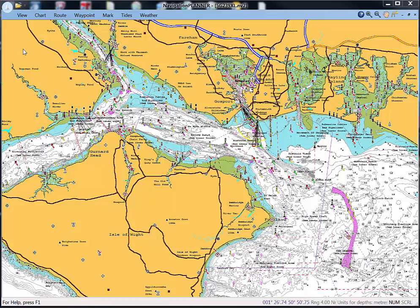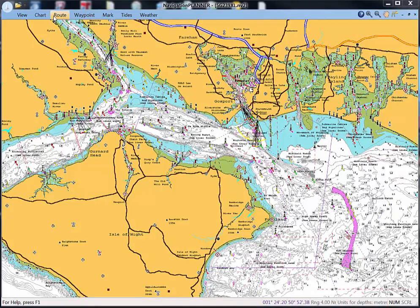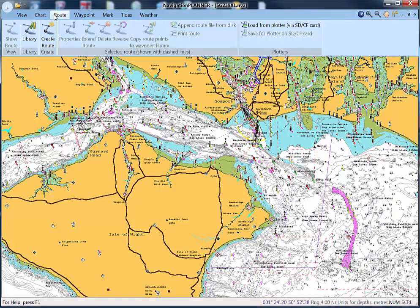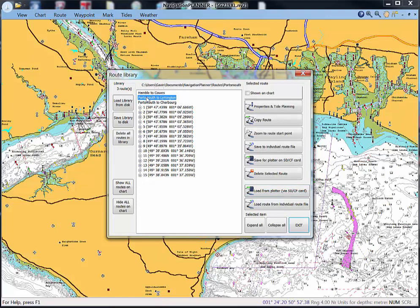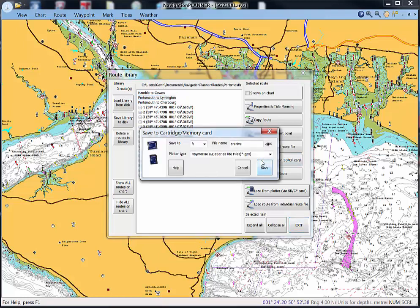Then select Route and Route Library and select one of the routes in your main list. Moving then to Save for Plotter on SD or CF card will bring up a box showing the drive that the memory card is attached to.